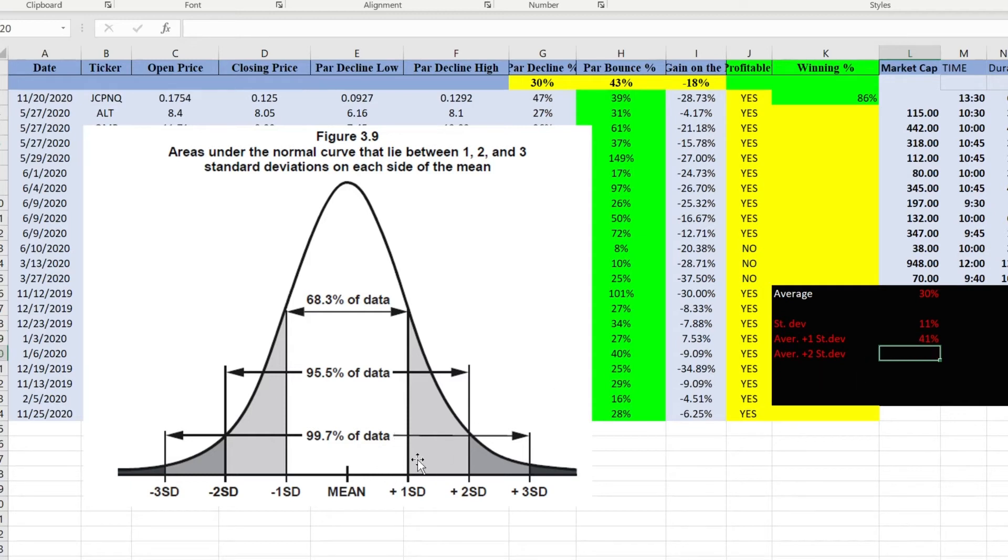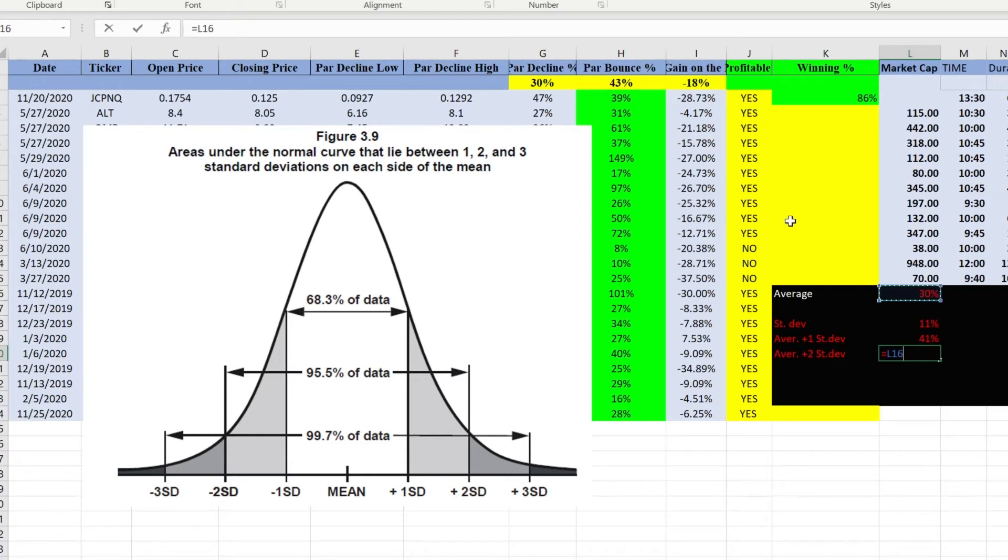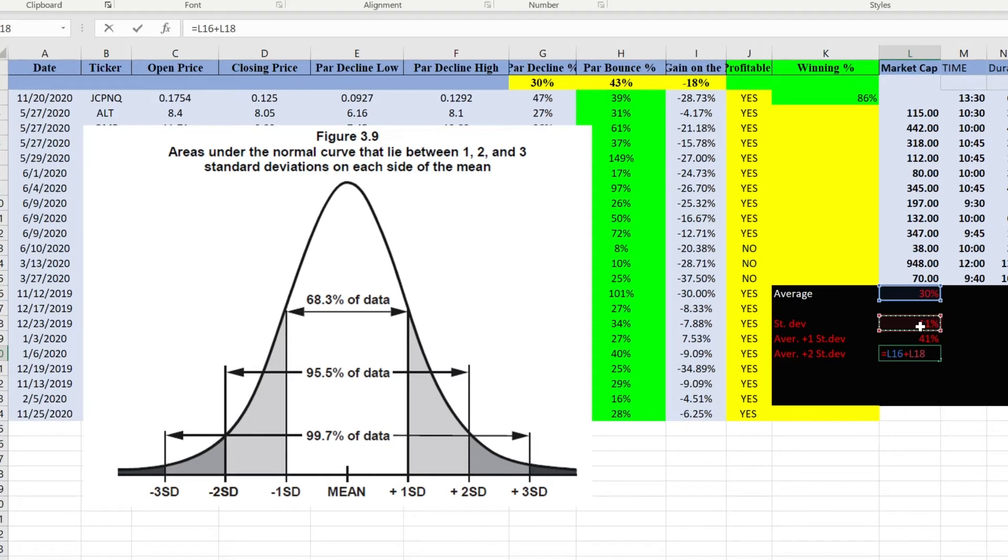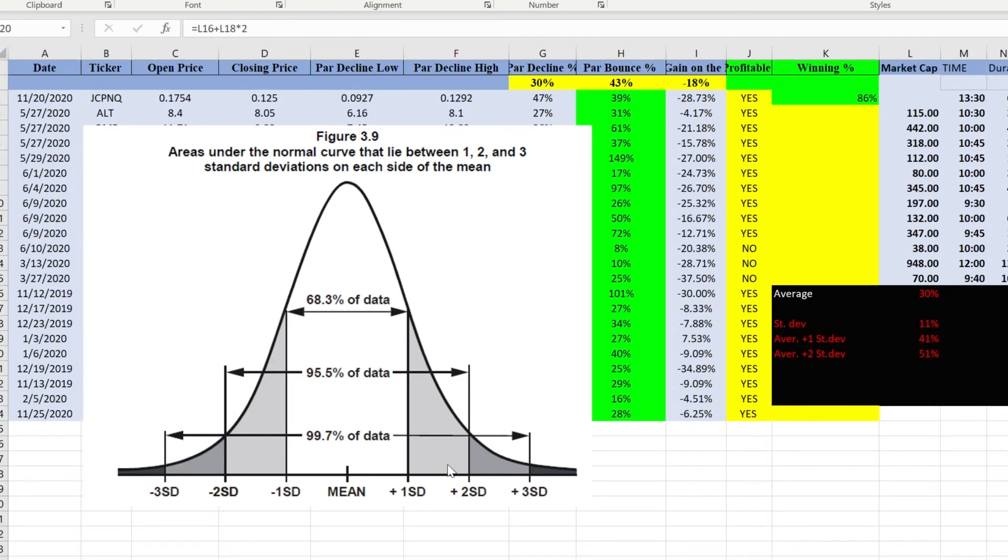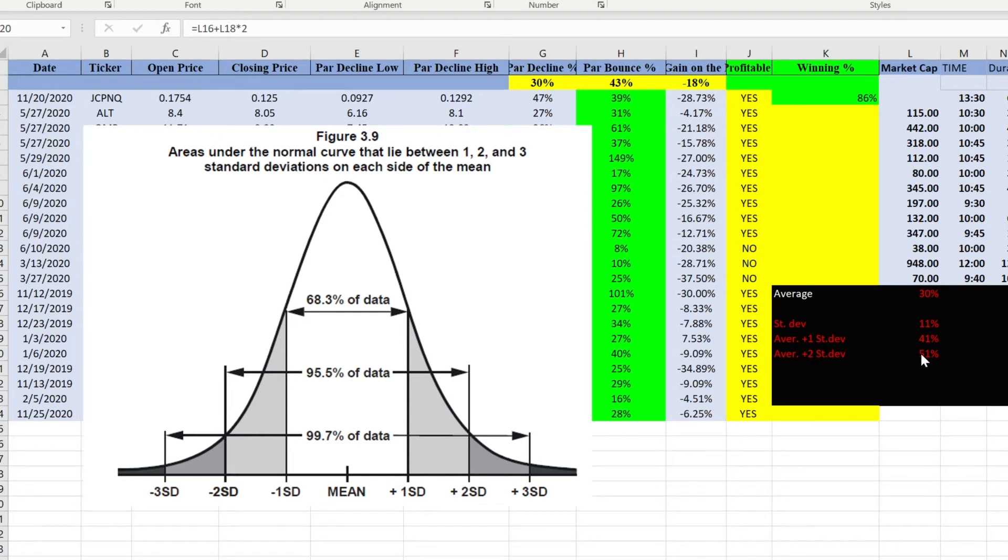What about standard deviation plus, I mean sorry, mean plus two standard deviations? Well, let's go ahead and do the same thing. We take the average of the parabolic decline plus a standard deviation times two. That's 51%. We know that at this level, mean plus two standard deviations, our drop is 50%, which massively increases our winning percentage and also decreases our risks. In a second I'm just gonna show you what I mean by that.